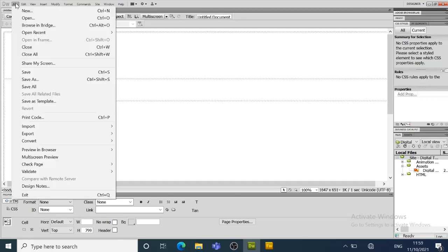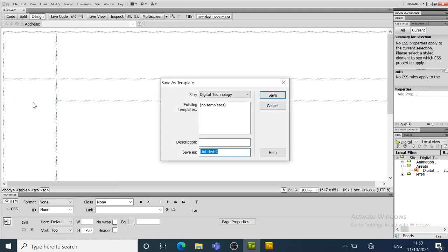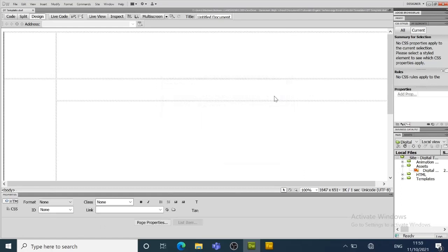So file, and we'll put save as template. We are going to call it DT template, save.